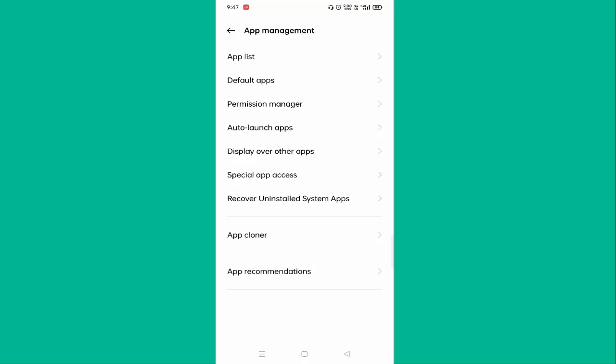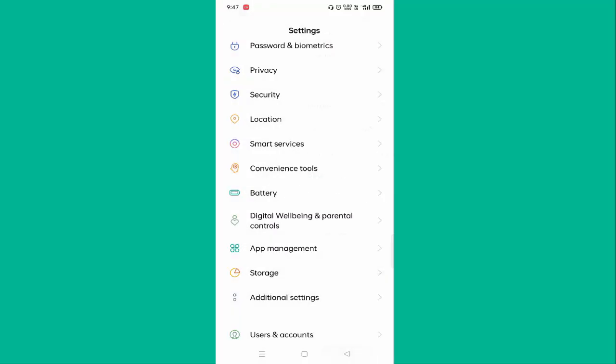So in this way you can fix 'assistant cannot start when another app is using microphone.' Thanks for watching. Hope you like this video. Please like, share, and don't forget to subscribe. Bye!